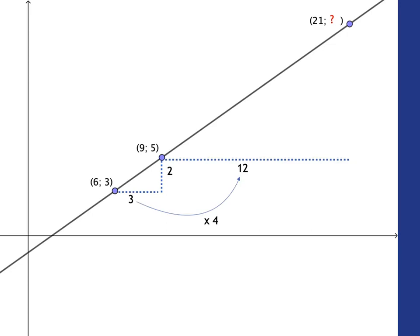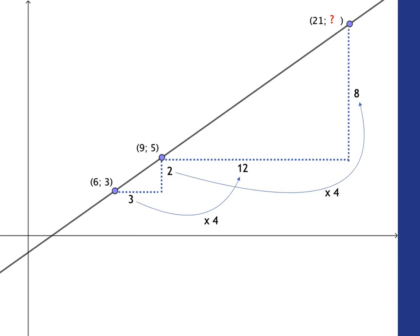And 12 is just four lots of three steps. And so we must go four lots of two steps in the vertical direction. In other words, eight steps in the vertical direction. And so we get to that point over there. And so that point over there is going to be eight steps up from five. So it's going to be 13.